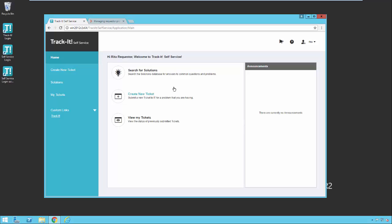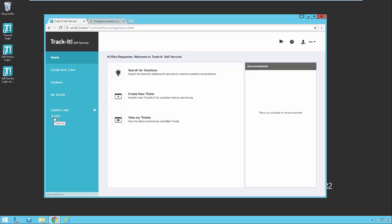In the center of the home page here for Self Service, we have the search for solutions button, the create new ticket button, and the view my tickets button. You will notice that those same options are here on the left: create new ticket, solutions, and my tickets. And then you'll also see on the left there are custom links. And right now we have one link to the track-it website. Your administrator can configure these however they like and add links to your internal intranet site or to other helpful pages that they want you to have access to.